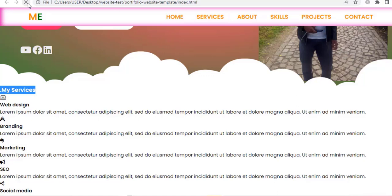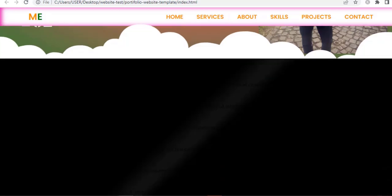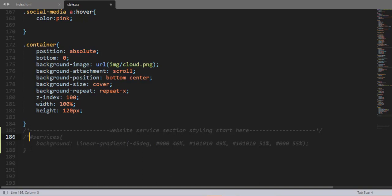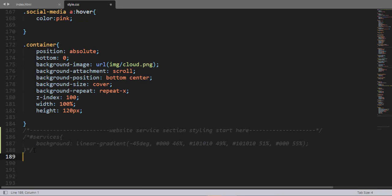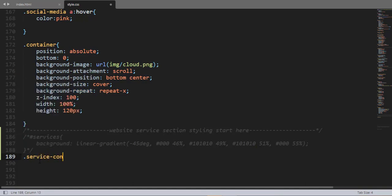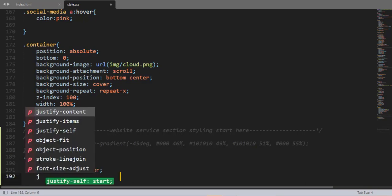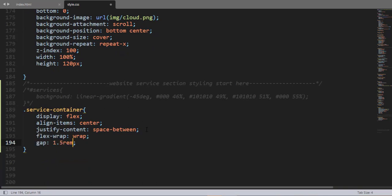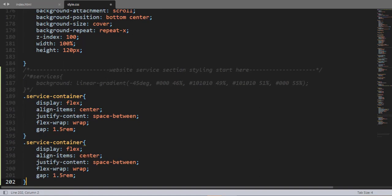When I save and refresh, here we have a nice background with a linear gradient. For the time being let me comment that out — it's not necessary right now. Using the service-container class selector, let me add some property-value pairs: display flex, align-items center, justify-content space-between, flex-wrap wrap, and gap 1.5rem.